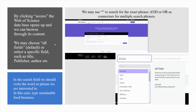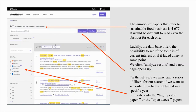We may use quotation marks to search for the exact phrase and AND/OR as connectors for multiple search phrases. The number of papers that refer to sustainable food business is 4,677. It would be difficult to read even the abstract for each one. Luckily, the database offers the possibility to see if the topic is of current interest or if it faded away at some point. We click Analyze Results and the new page opens up. On the left side, we may find a series of filters for our search if we want to see only the articles published in a specific year or only the highly cited papers or open access papers.